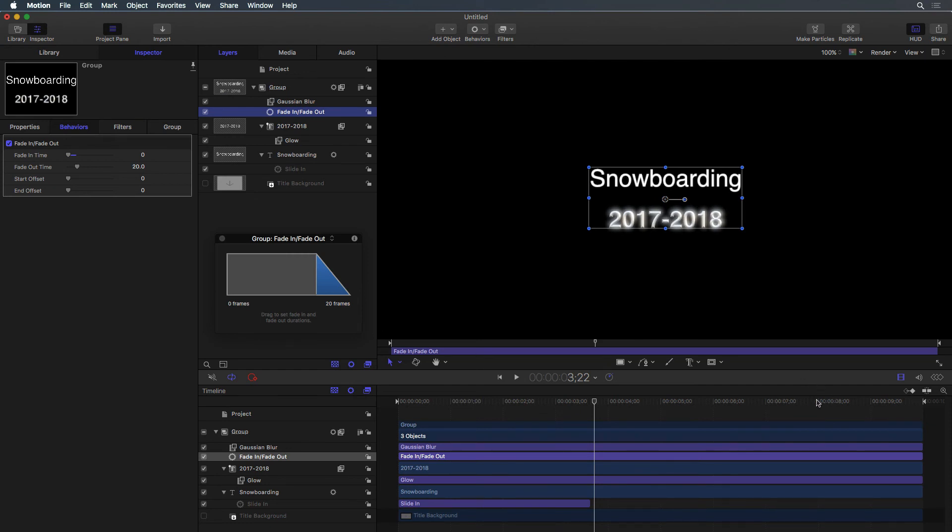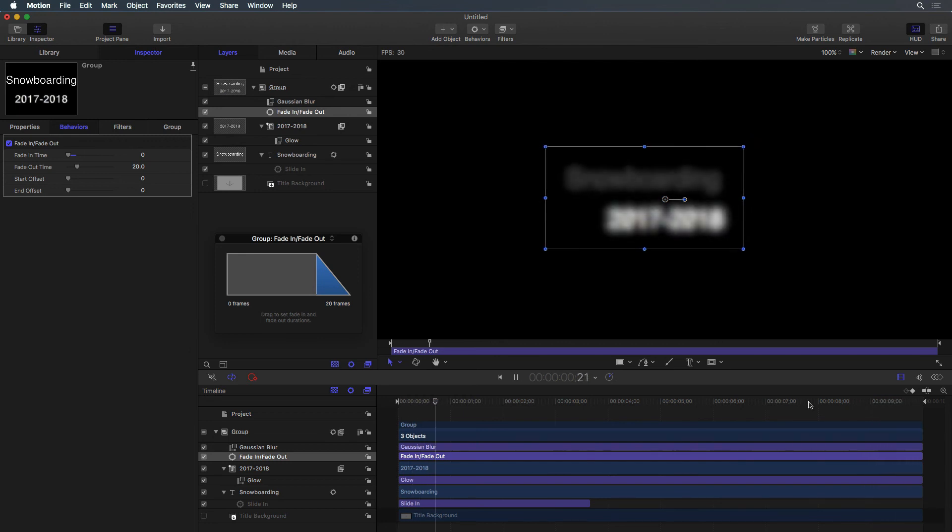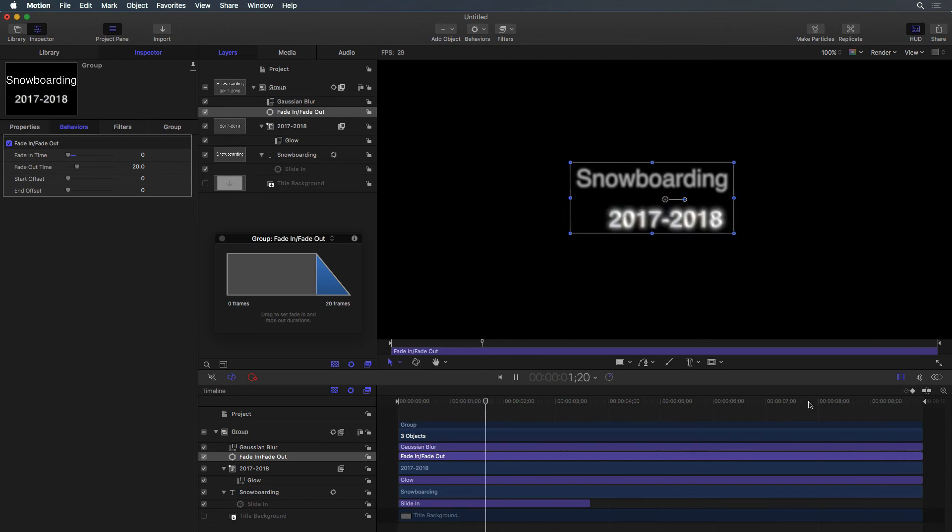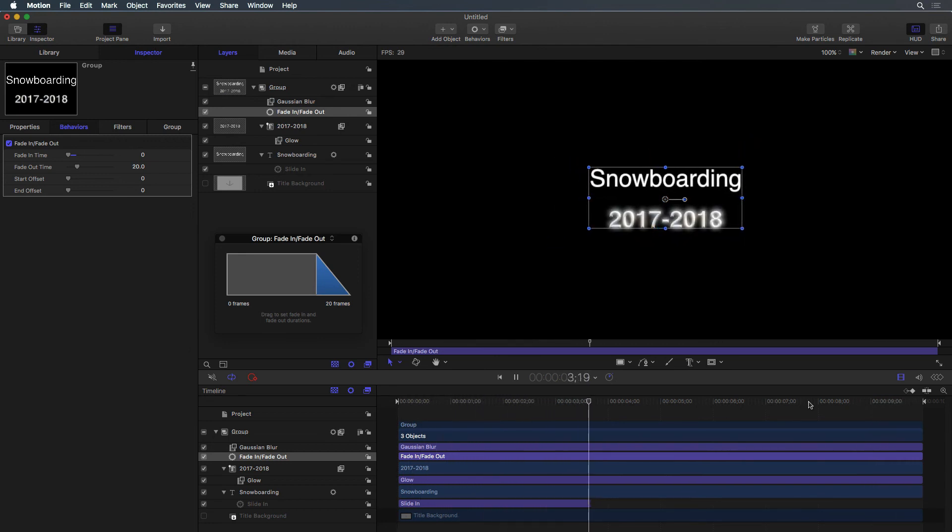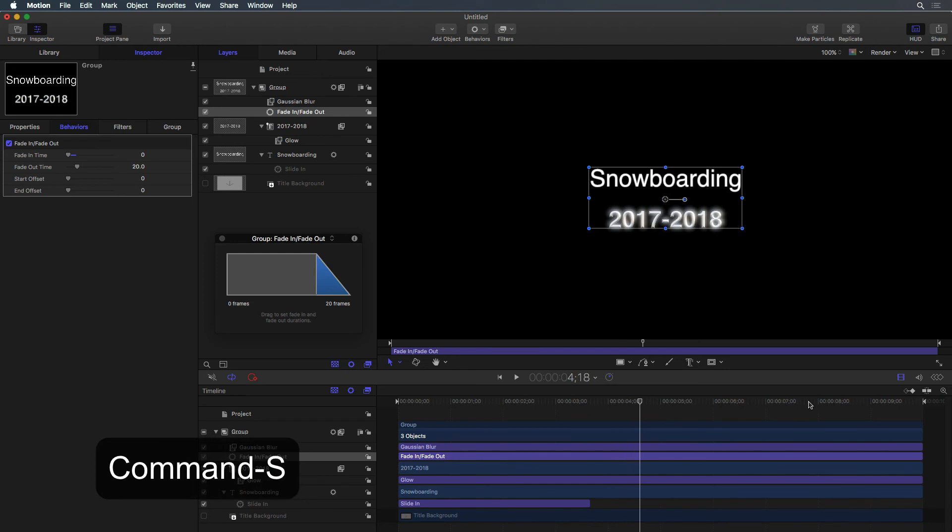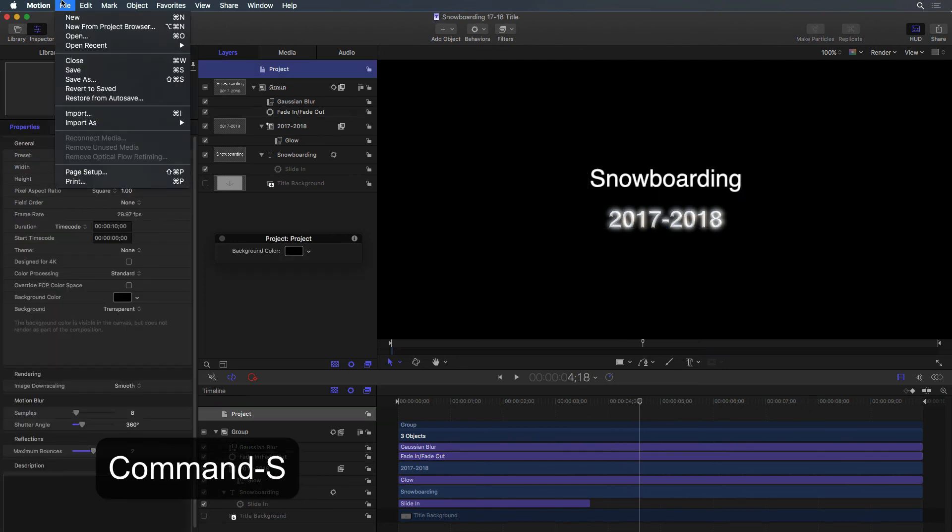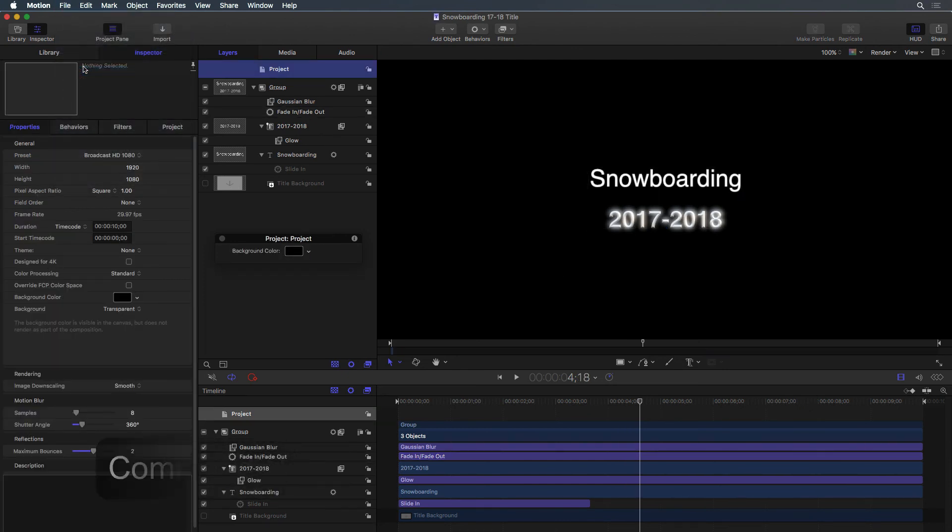The Share menu can be used to export the final project. However, because we chose Final Cut Title, by saving the project it is automatically a template available within Final Cut.